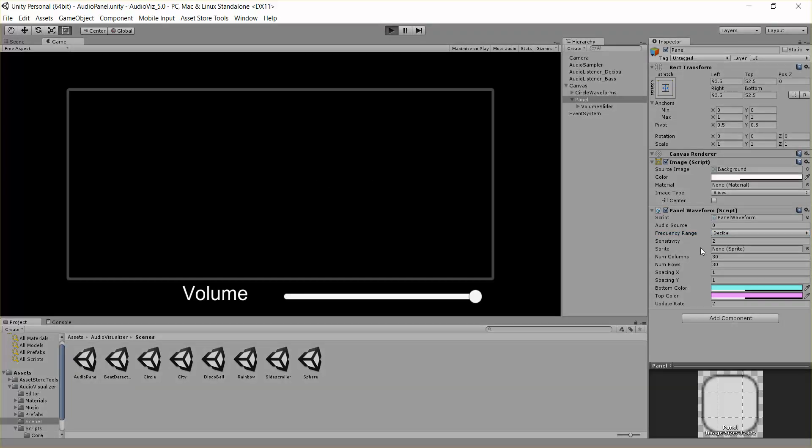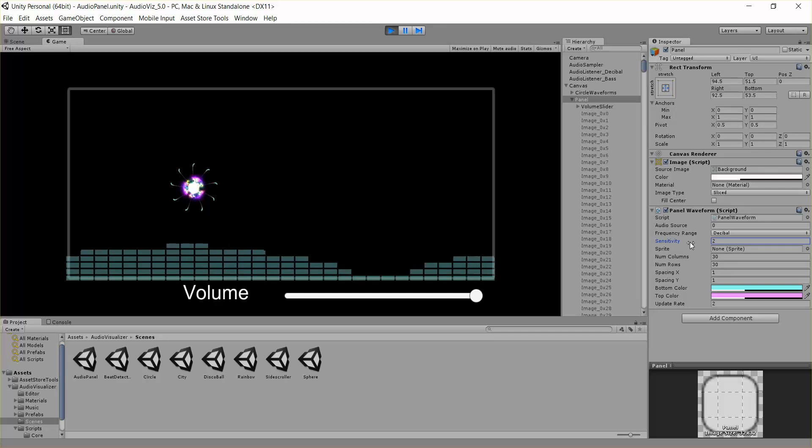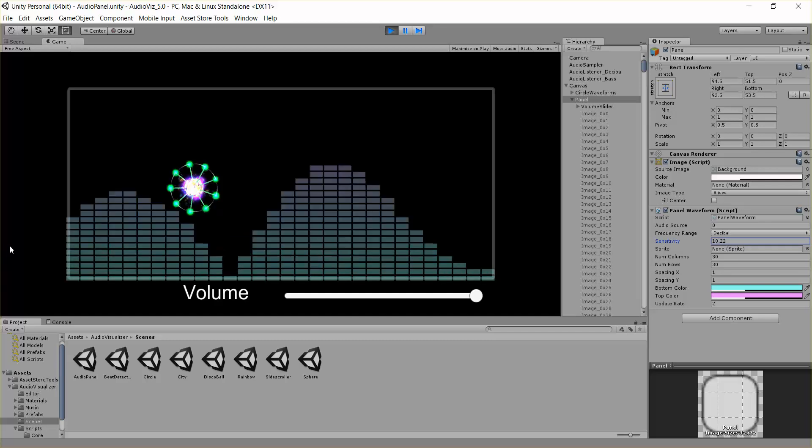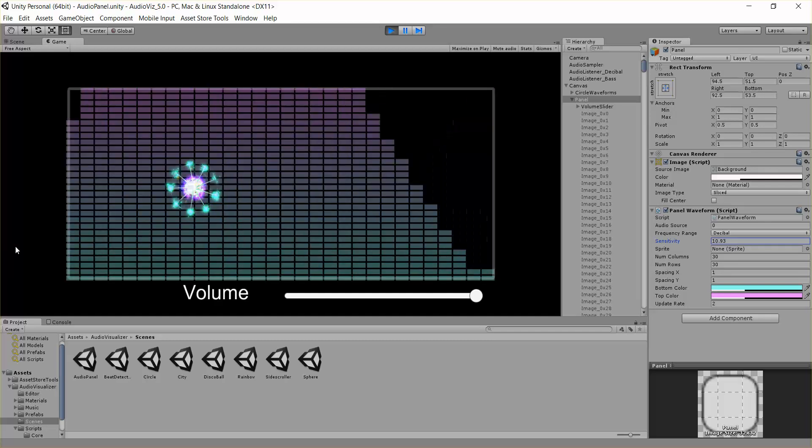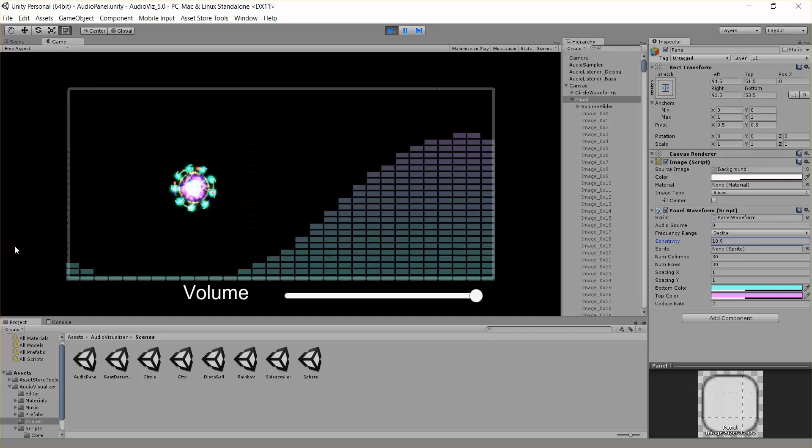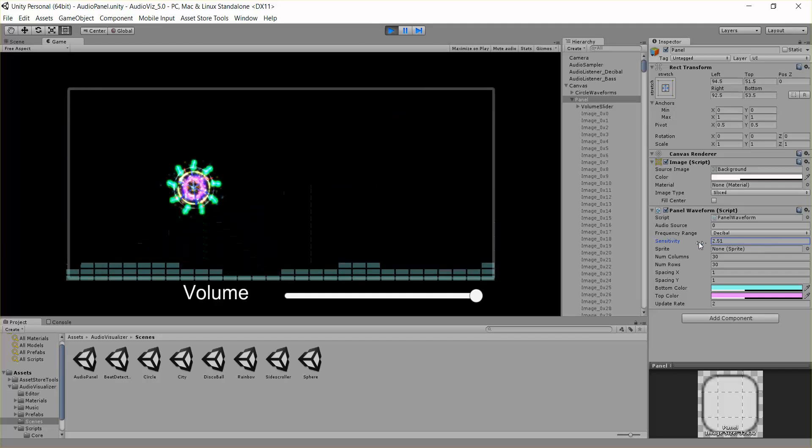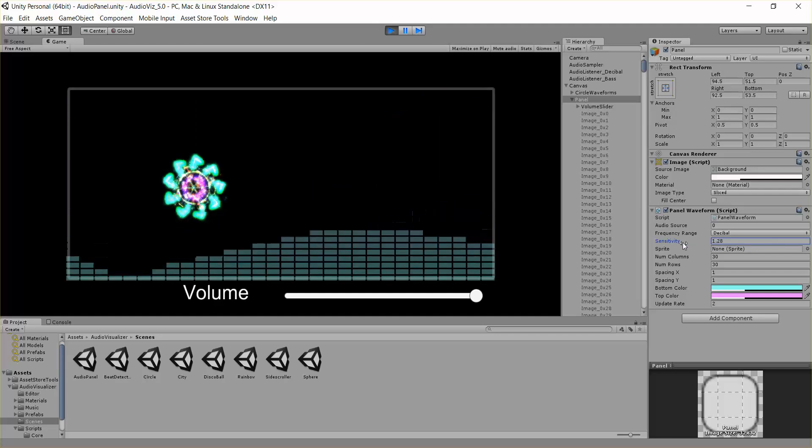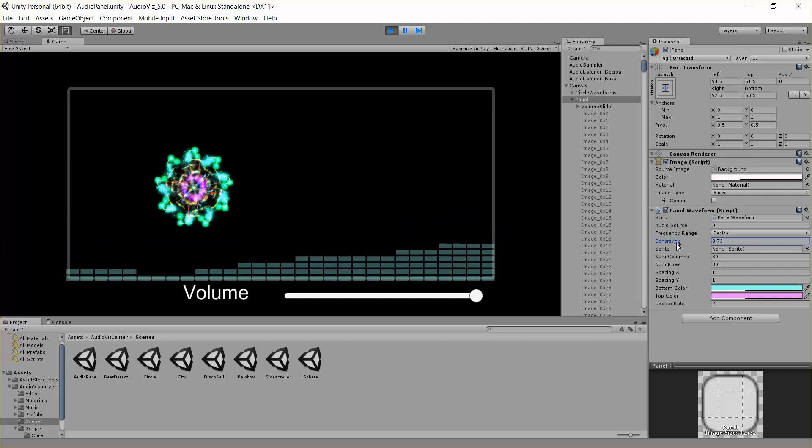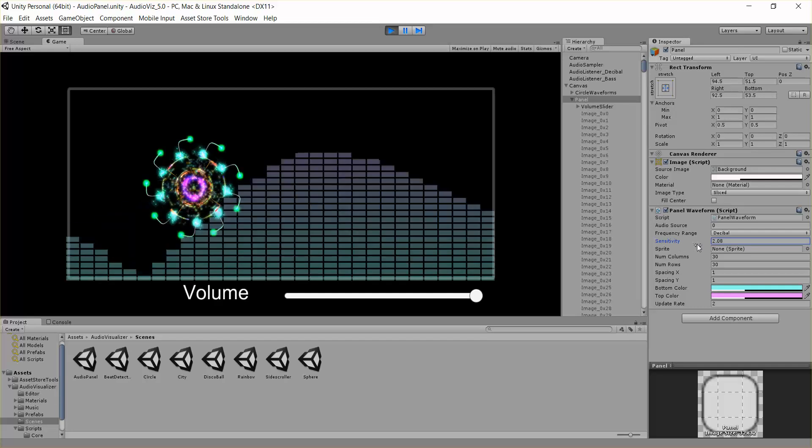Next we have sensitivity. This is how sensitive the panel is to the music. So you can see here once I run it, if this value is very high, then you get a lot of high value data, high values, and if you bring this low, then you get low values.